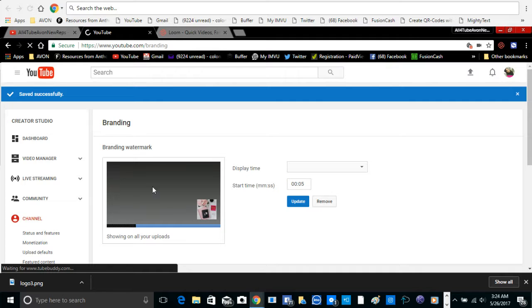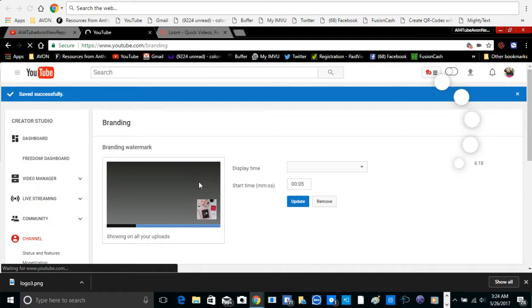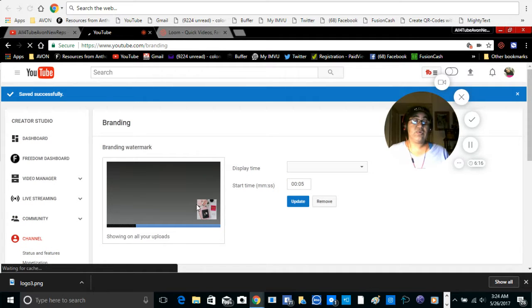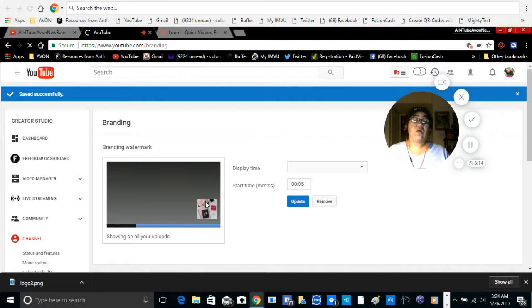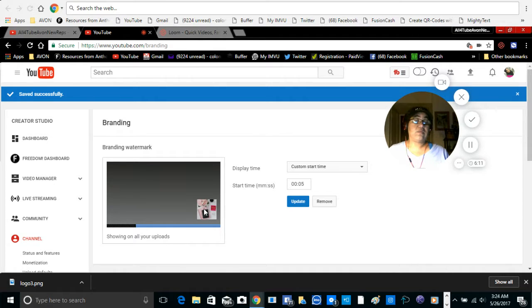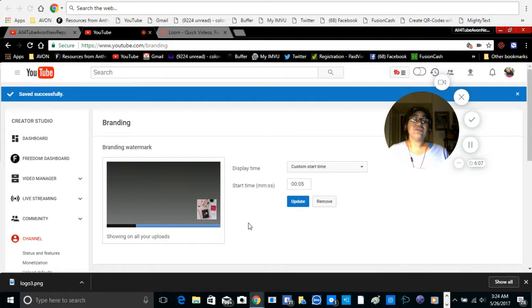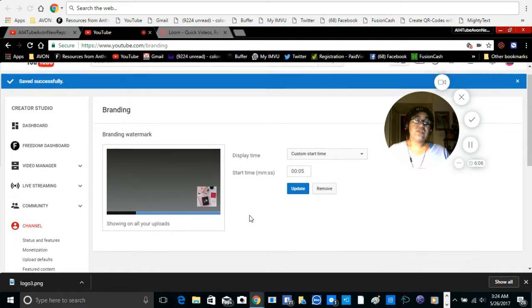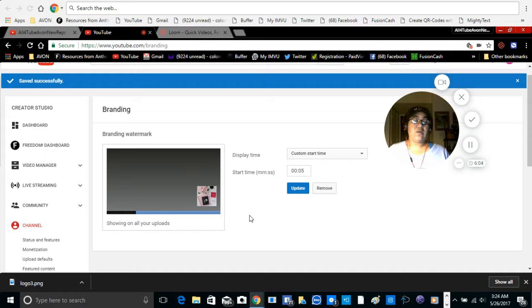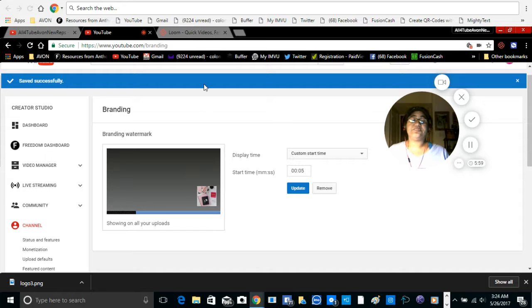So every video, this logo is going to come out in all of your videos. As I was told, it was going to come out on all your videos, so we'll see.